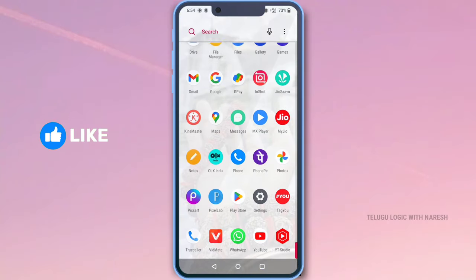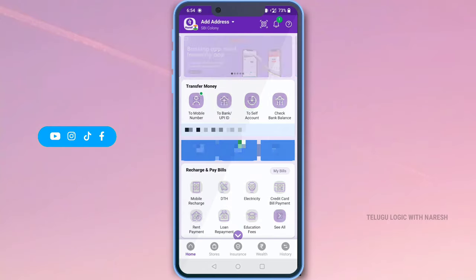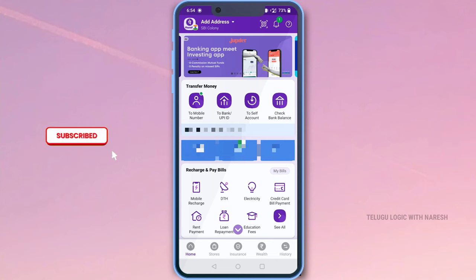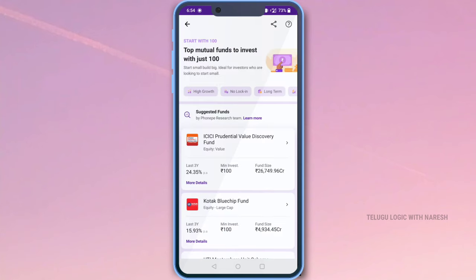Hello friends. You have 100 rupees on the phone. You can see how many banks are available. Click on the start with 100. You will need a new update. You will need a menu. There are a lot of banks available.